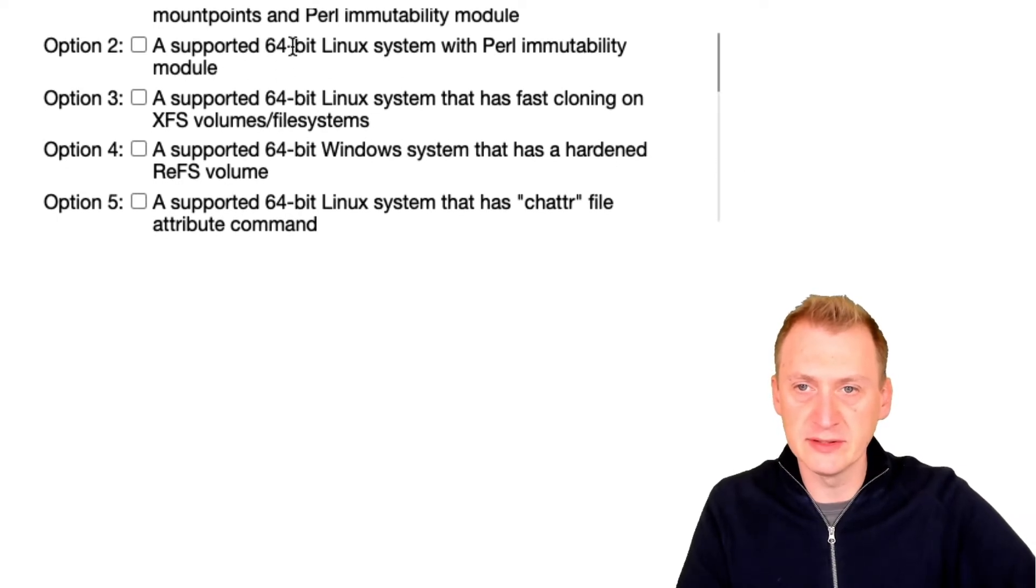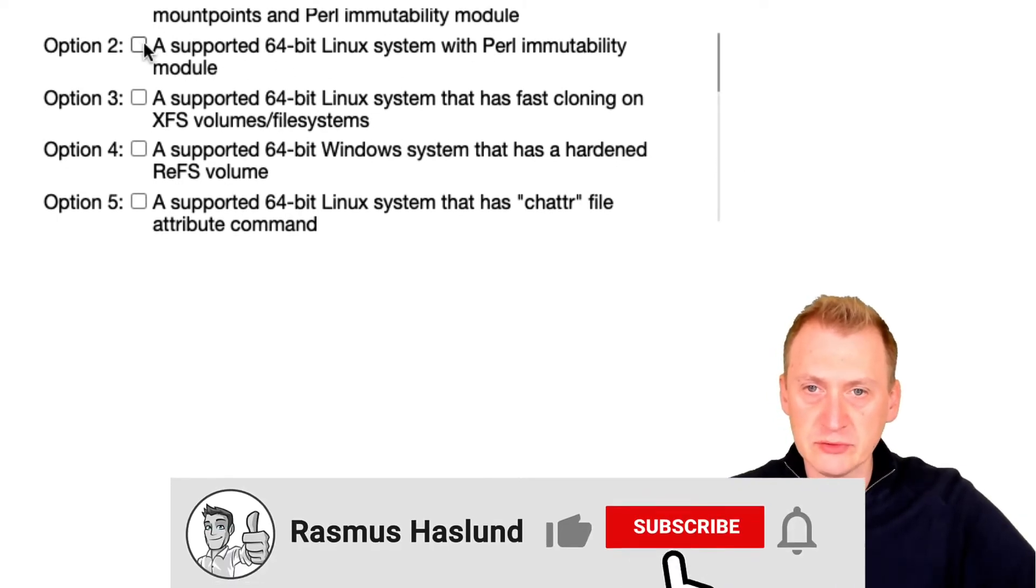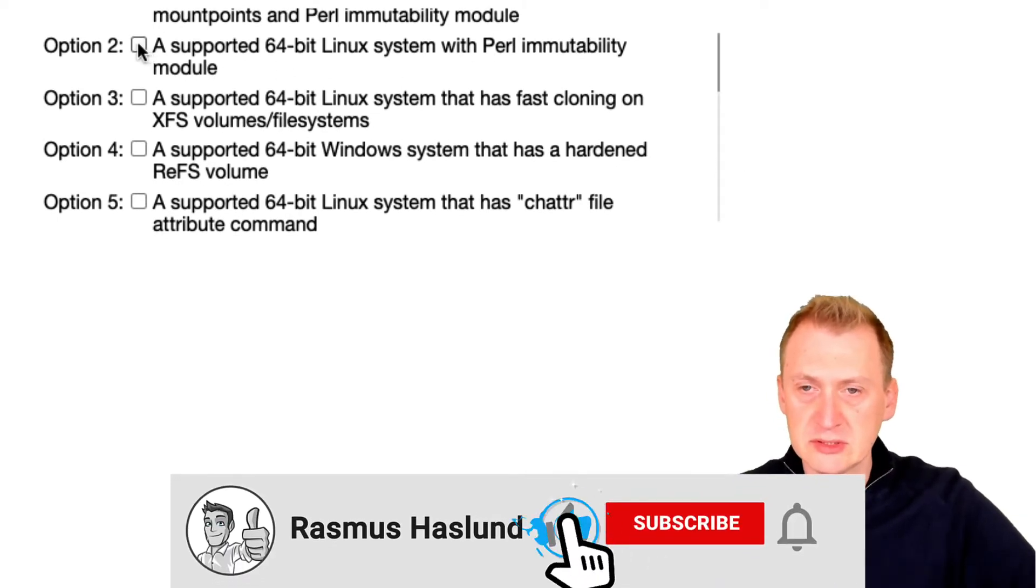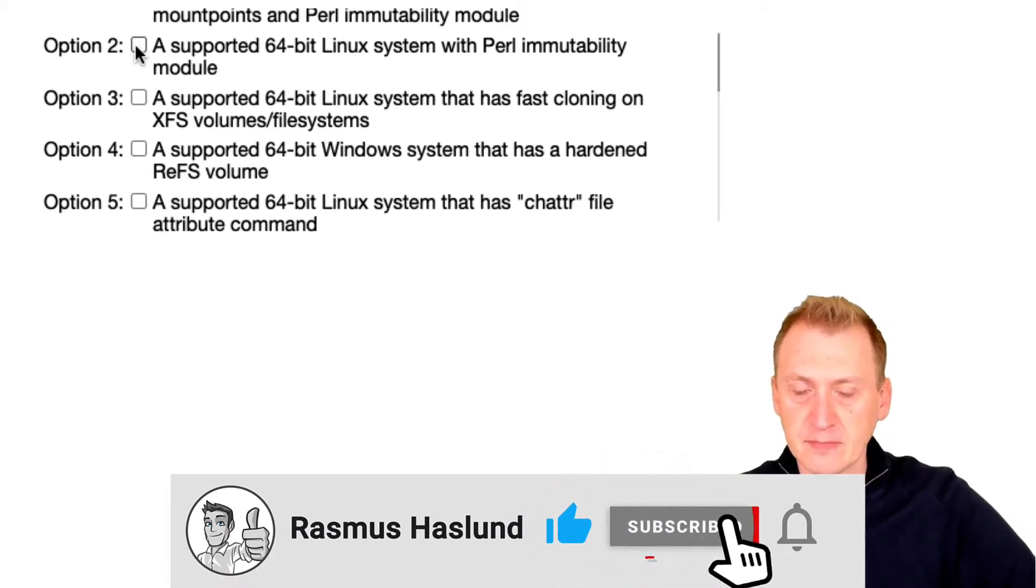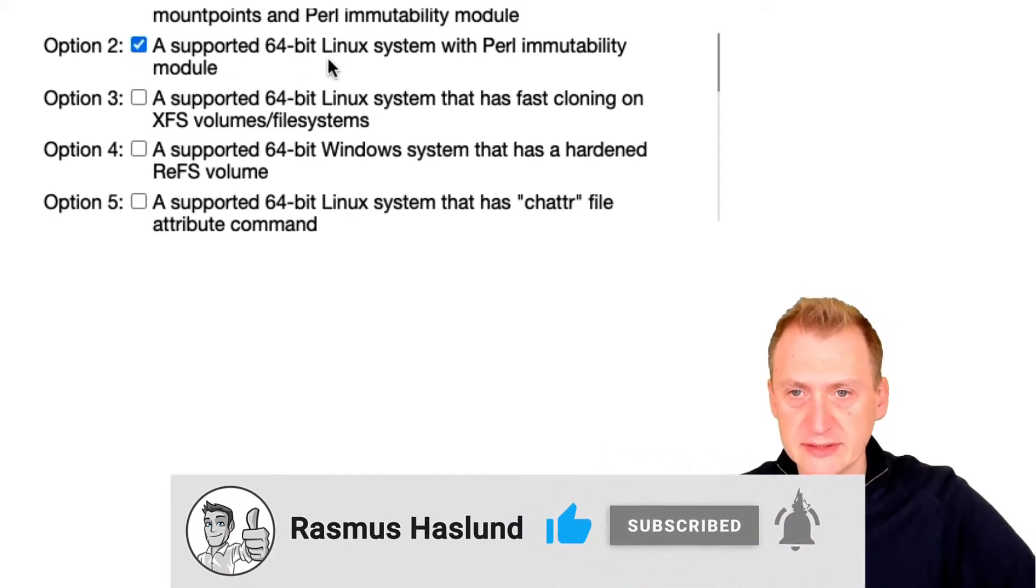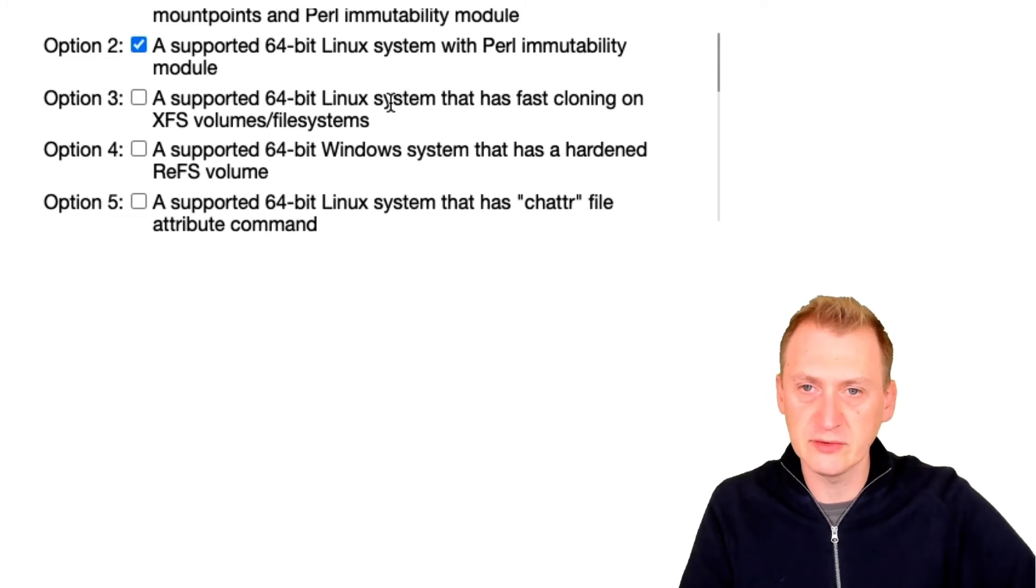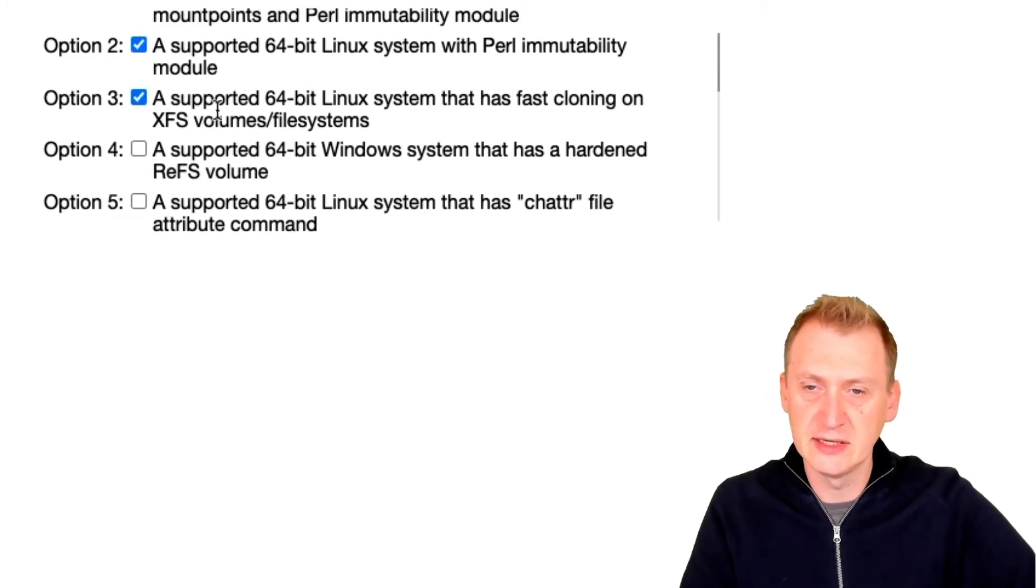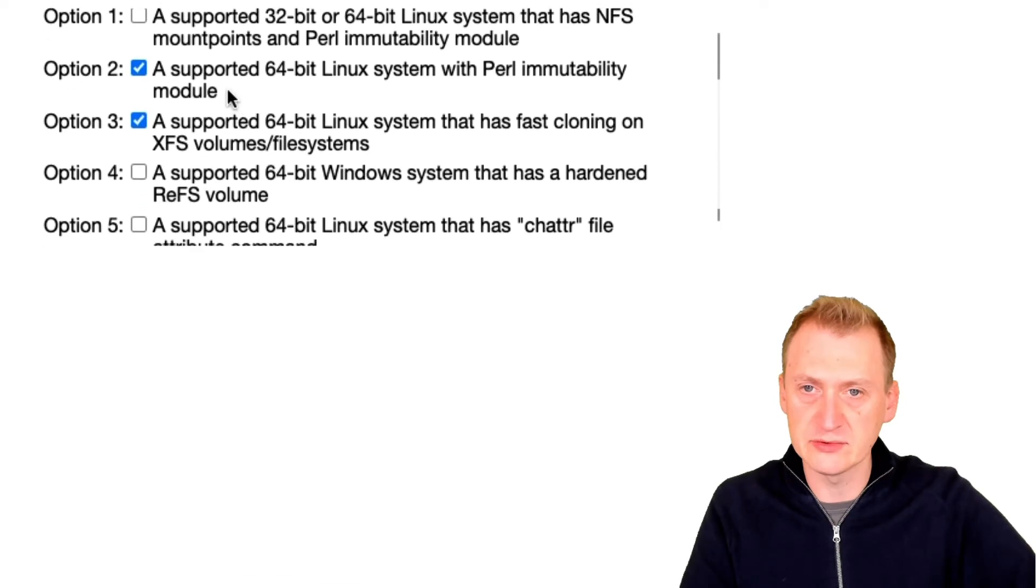64-bit Linux system with Perl immutability module? Maybe. Let's see here. 64-bit Linux with fast cloning on XFS - I like that better. Let's see what we're selecting.